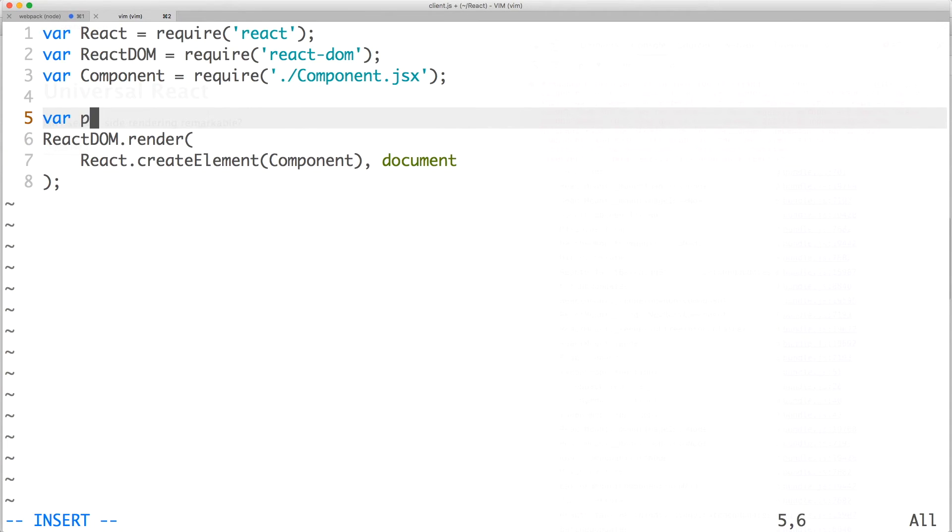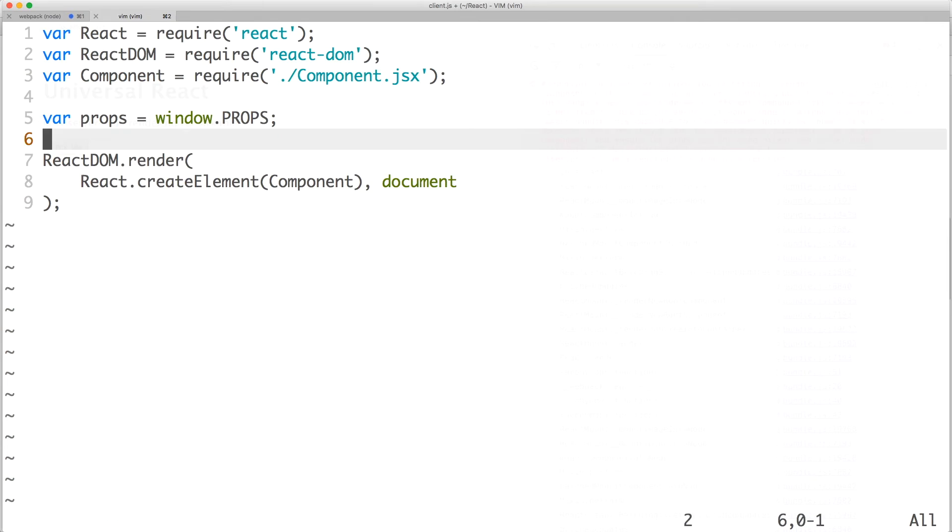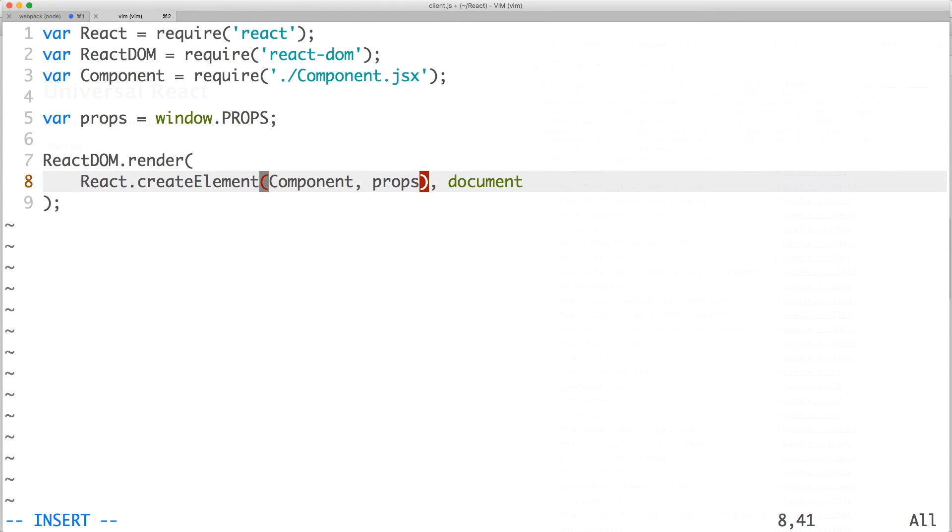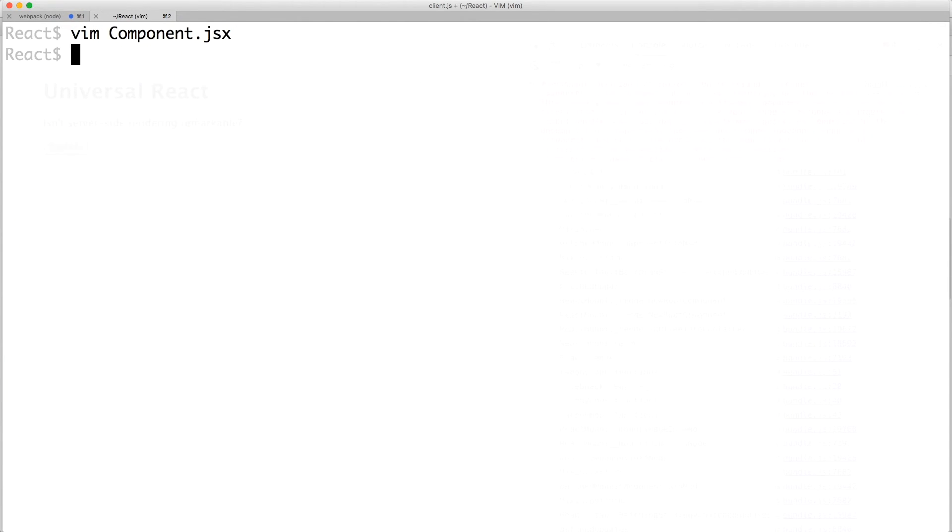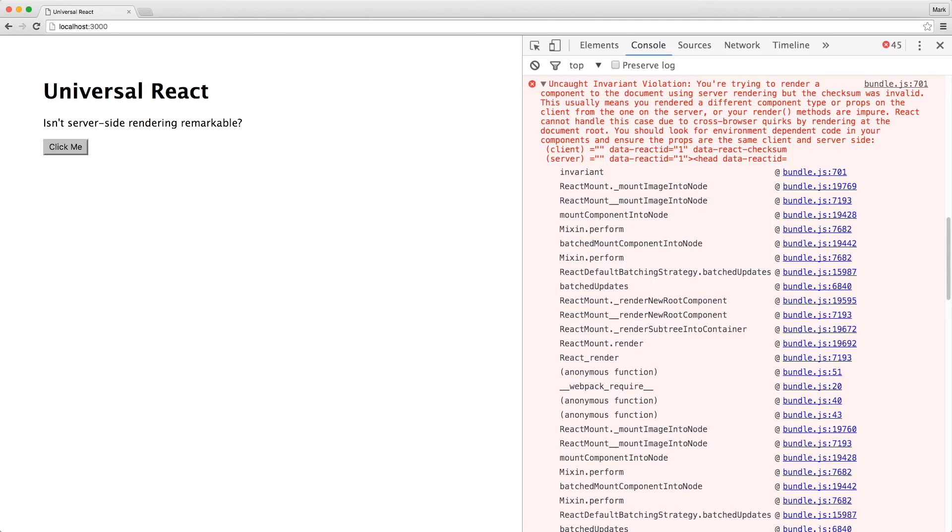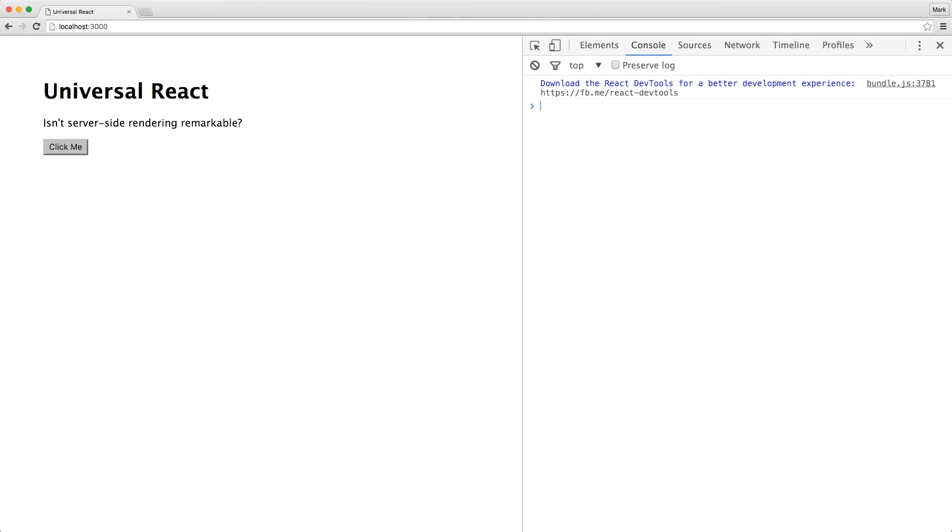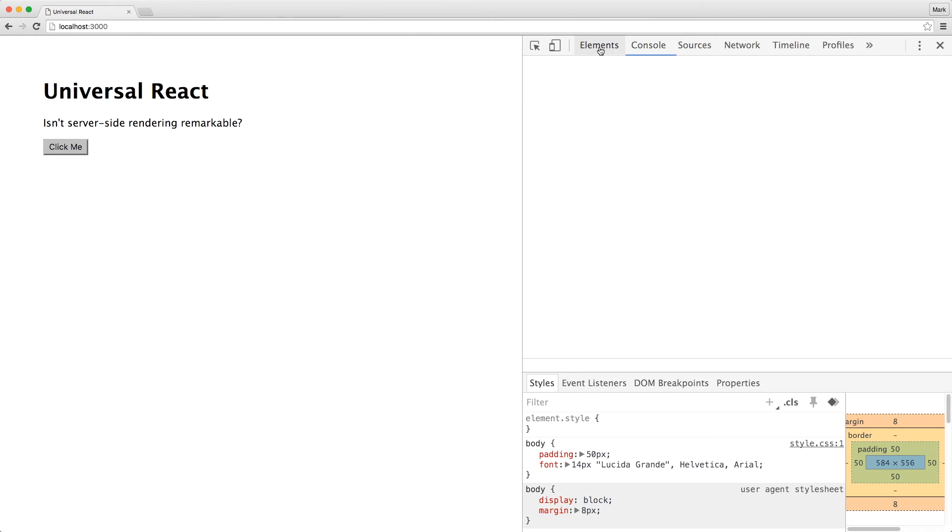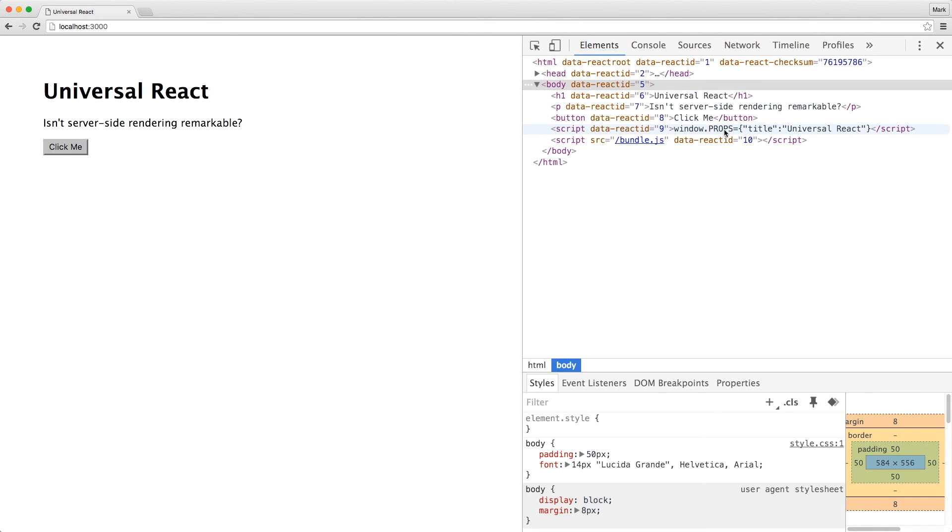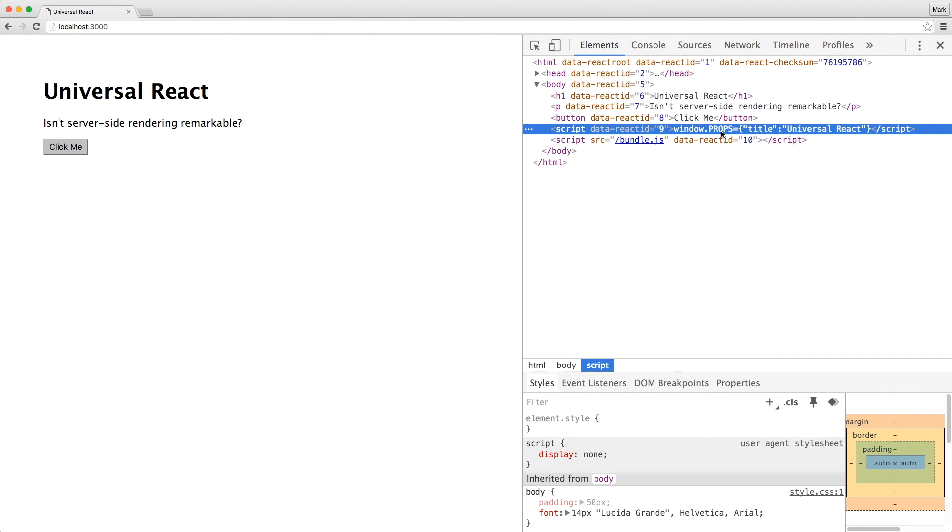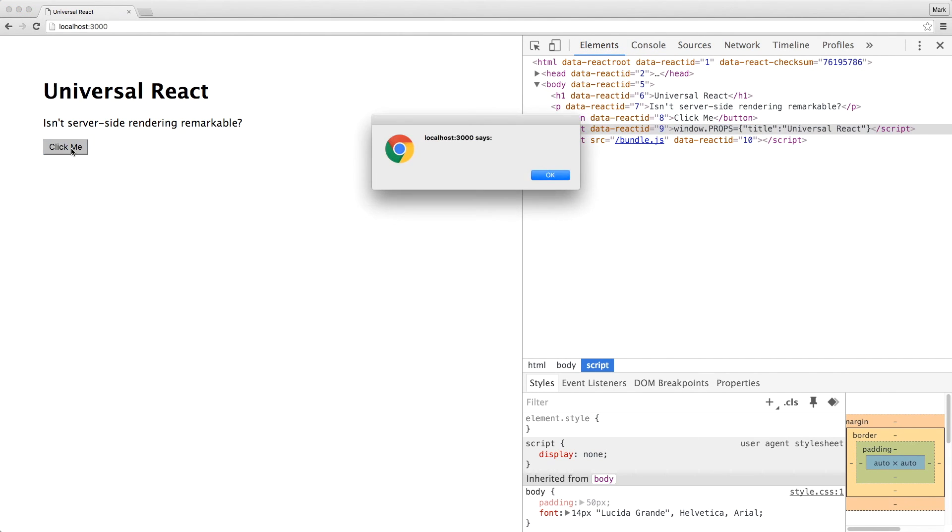Now, we need to pass window.props to the second argument of react.createElement. Save the file and switch back to our browser. When we refresh the page again, we can see that we have no errors. If you inspect the elements panel, you can see that our props are now rendered by the server. When we click the button, the alert is back at it again.